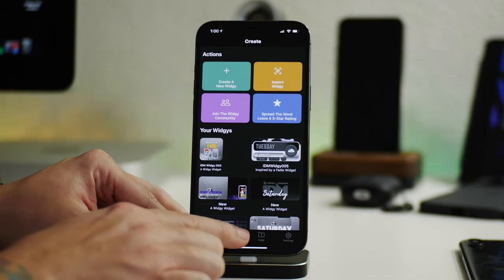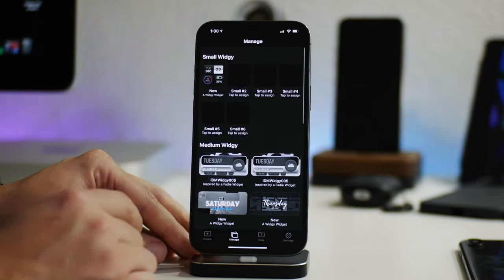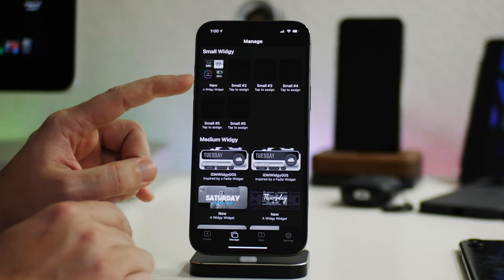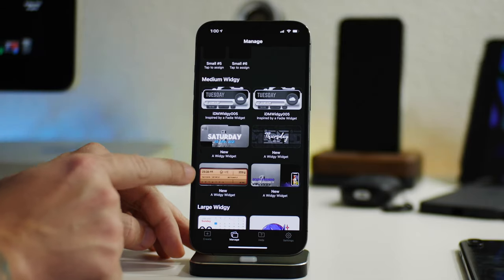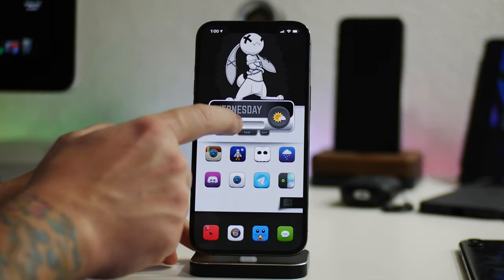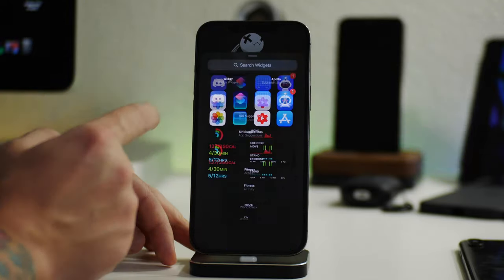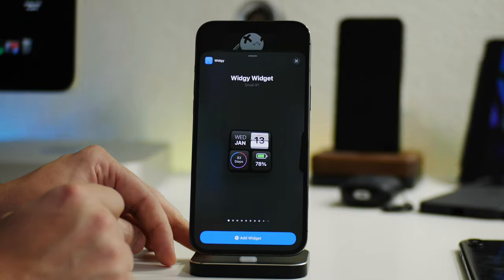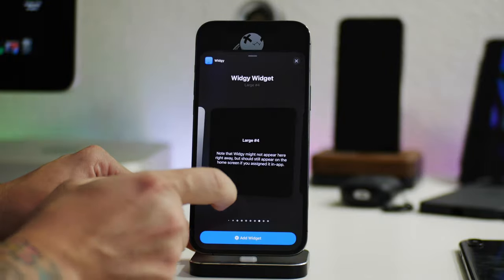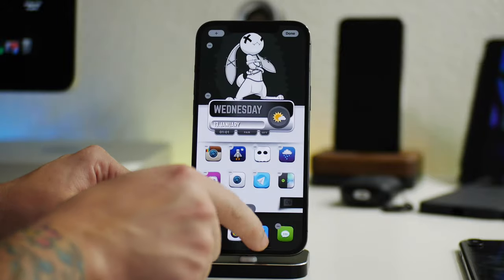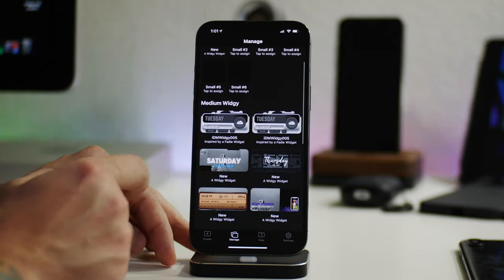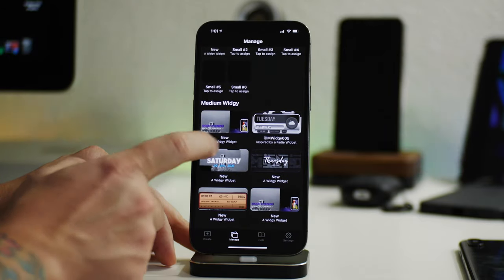The next section in the bottom tab is 'Manage'. These are the widgets that are available to be used on the home screen. You can have up to six small widgets, and then here are the medium widgets and large widgets. When you go to your home screen, edit it, and add a widget, those are the widgets being displayed here — and you can easily click on one and change it.